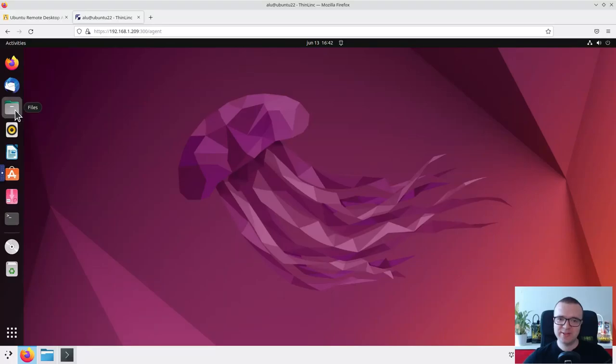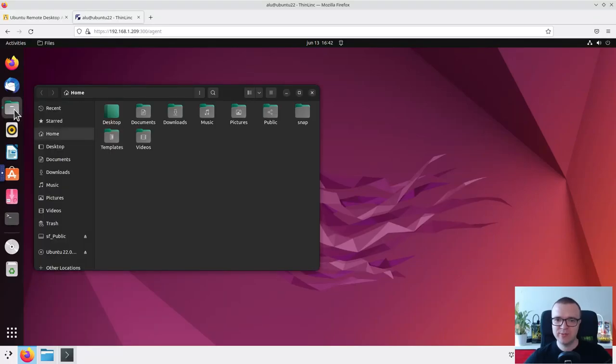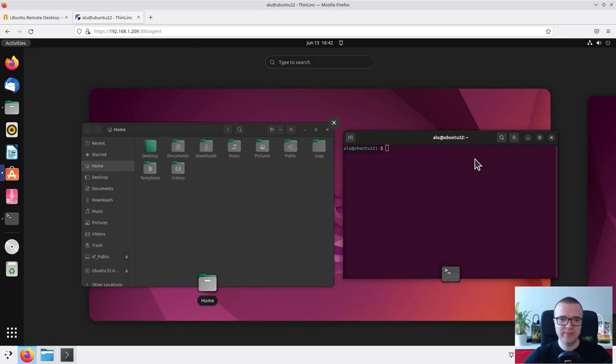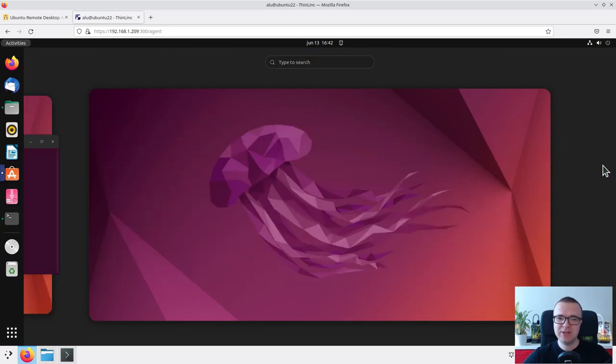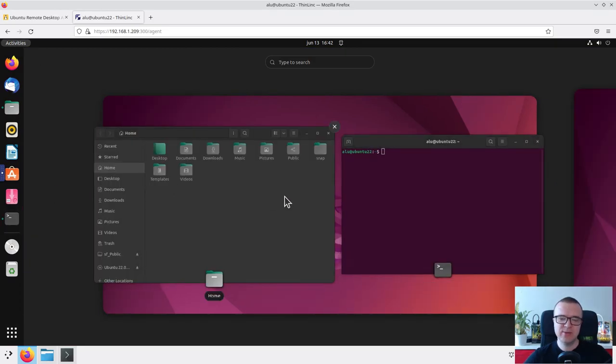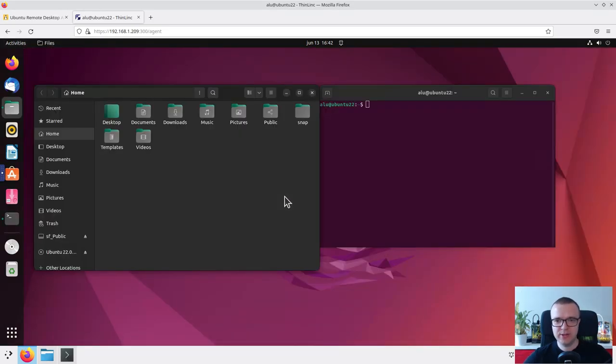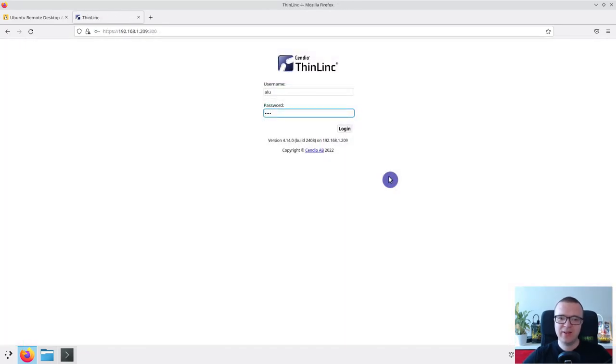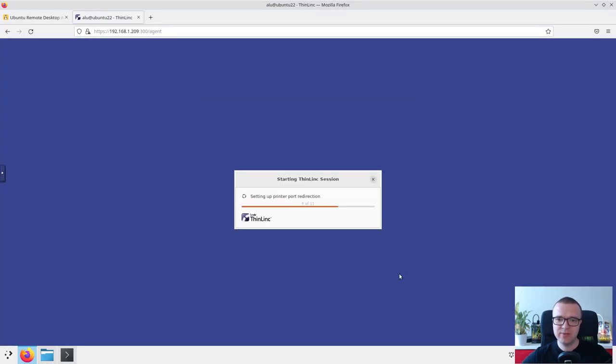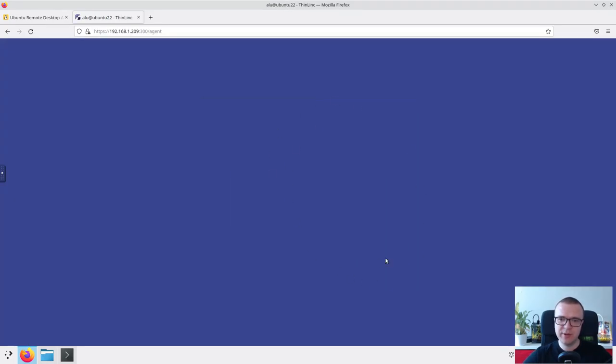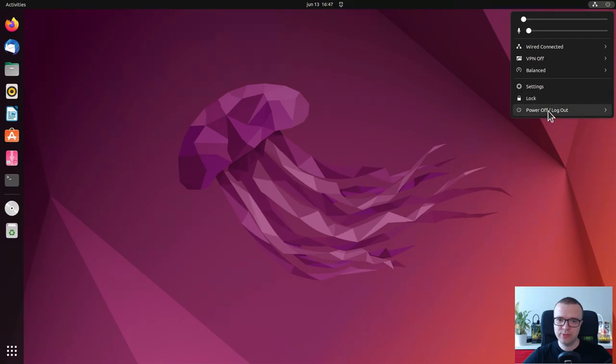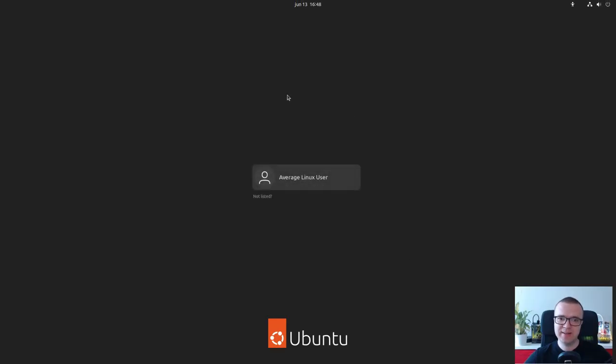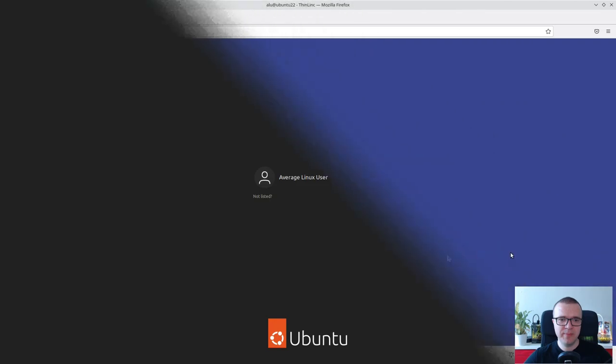This Ubuntu remote desktop access works smoothly as if you were using it sitting in front of that computer. The only limitation of the web access is there is no sound redirection. And it may be slower in performance with low bandwidth connection. If ThinLinc fails to establish a graphical connection with the remote desktop, make sure you are logged out from your remote Ubuntu desktop. Because you cannot have two graphical desktop sessions open at the same time.